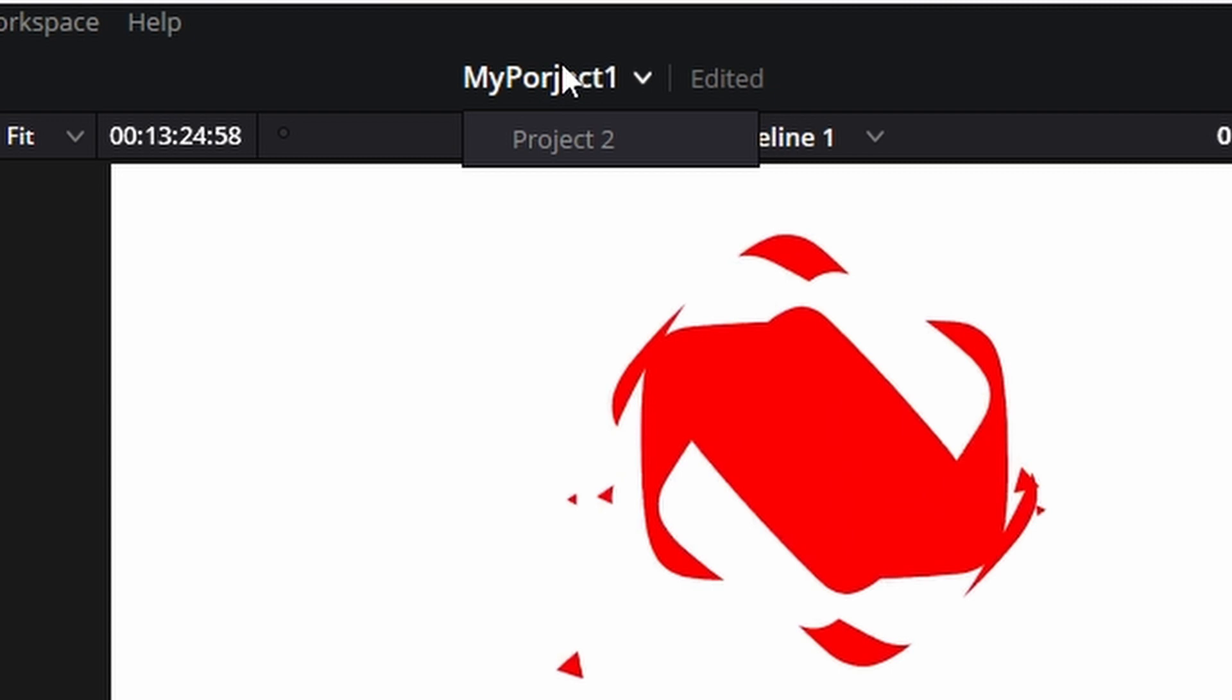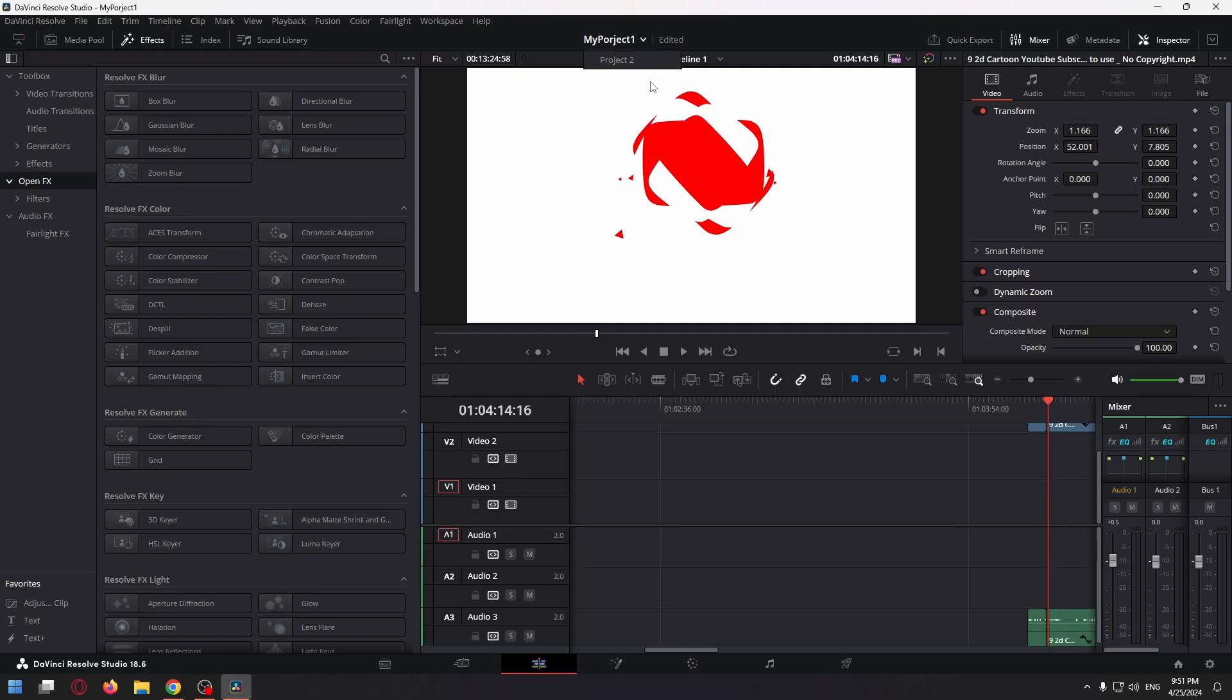Now just by clicking on this arrow you will have a drop-down menu that you can use to quickly navigate through two or more projects.